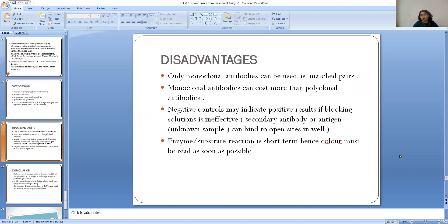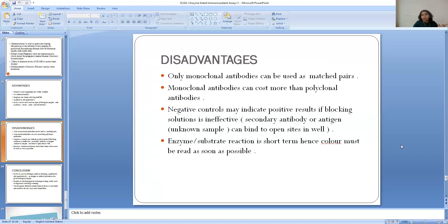The disadvantages of ELISA: first, monoclonal antibodies used in sandwich ELISA can cost more than polyclonal antibodies. Second, negative controls may indicate false positive results if the blocking solution is ineffective. There are two important steps: a washing step to remove unbound material and a blocking step to stop non-specific reactions. Additionally, the enzyme-substrate reaction is short — the colour is produced for only a short duration and then fades, so if you do not read the results in time, your results are affected.